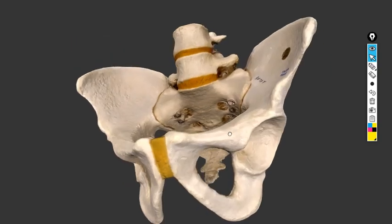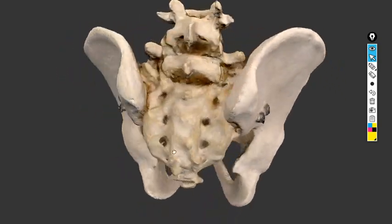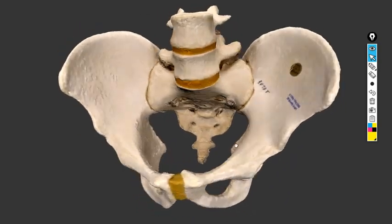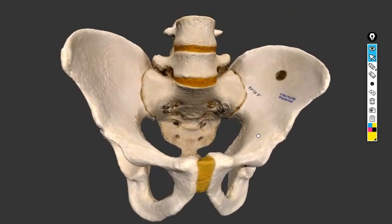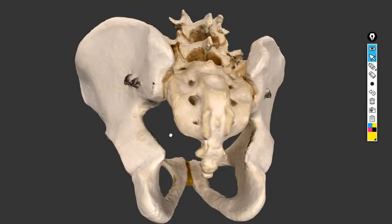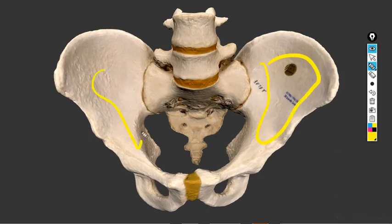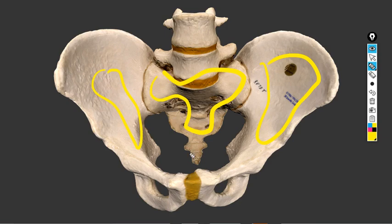Hello everyone. In this video we are going to talk about the anatomy of the female pelvis from the obstetrician's view. The female pelvis is made of four bones: two hip bones, one sacrum, and one coccyx.